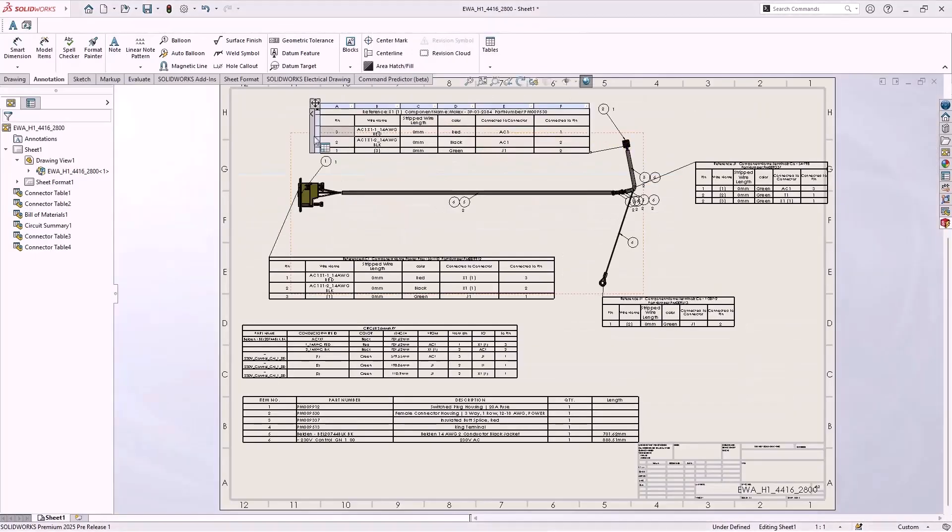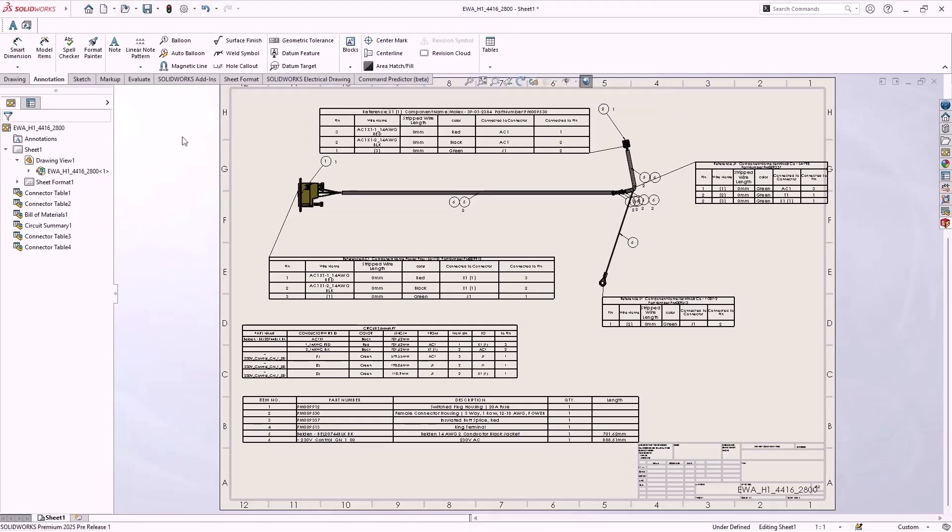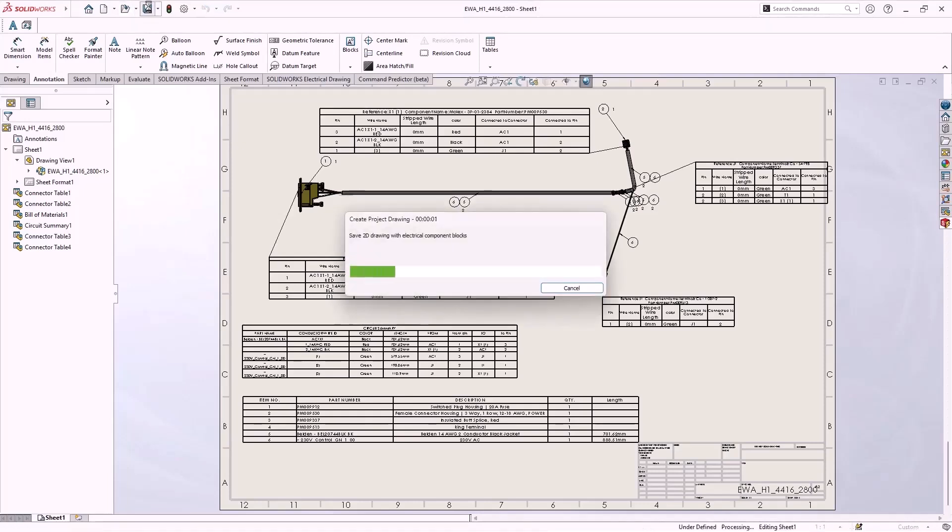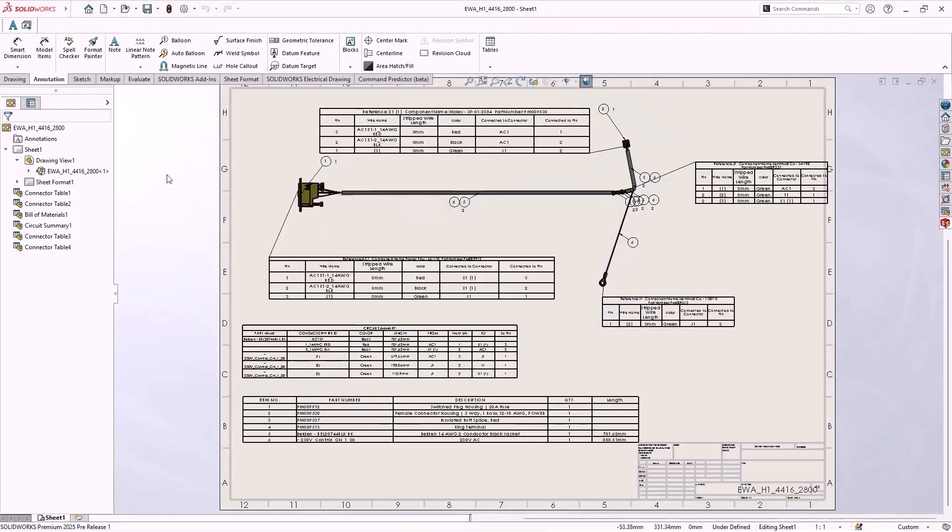Any drawings from SolidWorks, like this form board flattened harness drawing, are automatically updated in the electrical project whenever I save the SolidWorks drawing. This is thanks to a new dynamic link between SolidWorks and electrical project drawings.